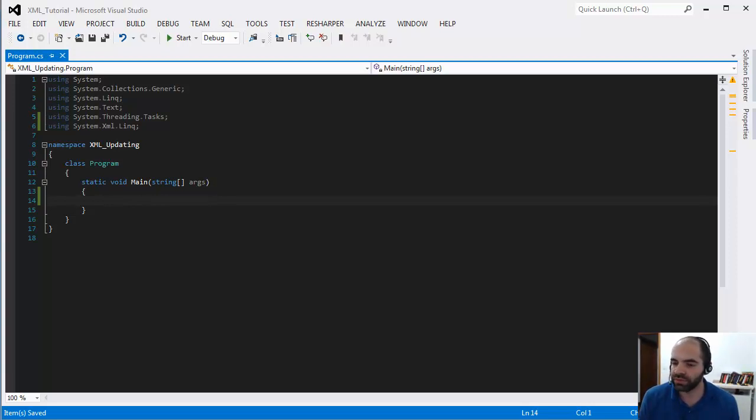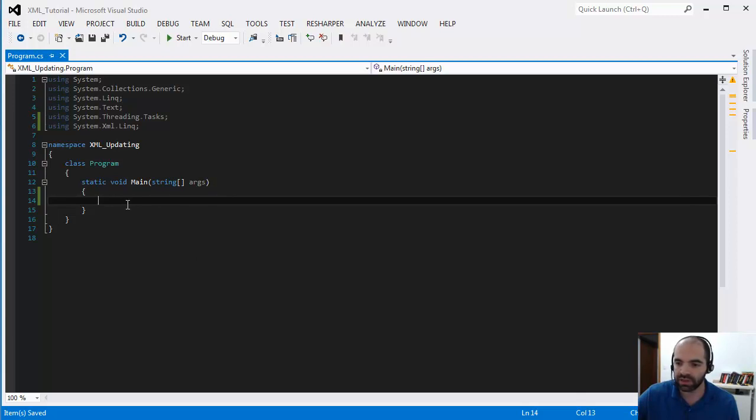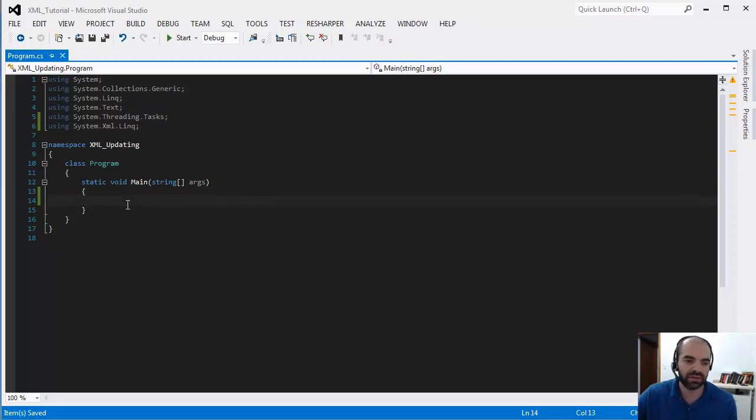So right now what we need to do is update those values. Let's say you want to get the XML document, take a look at it, but also update some values out of it. And then after that let's learn how to create an XML file from scratch.